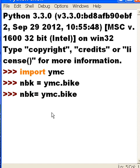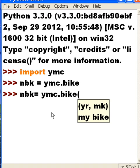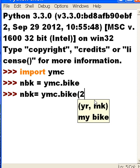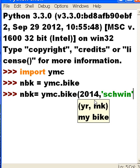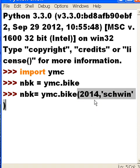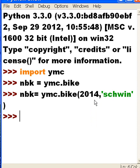I should have said nbk equals ymc dot b-i-k-e open paren. And then I give it, as you can see here, year and make. I didn't do that. I slipped my mind for a second. So the year that I want to give it is 2014. That's a good year. And 2014. It's going to be a new bike. And it's, the make will be Schwinn. Now let me put that within single quotes. Schwinn, single quote, and then close parens and enter.